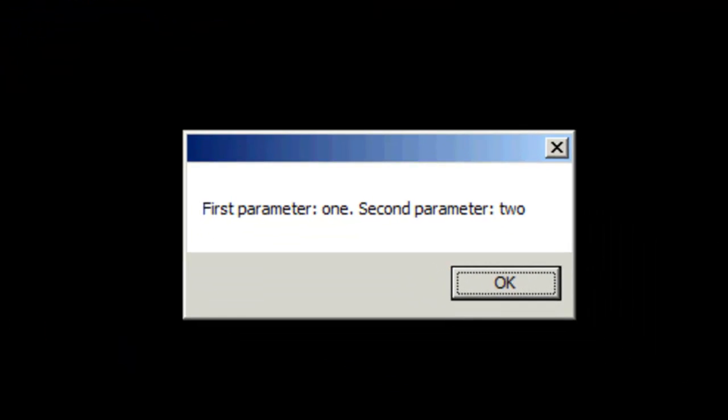When the program runs, you'll notice that the string information in my message box is displayed, which was first parameter colon. It inserted the first variable. And then it continues the string as second parameter colon. And the second argument is assigned to variable 2, which was 2.